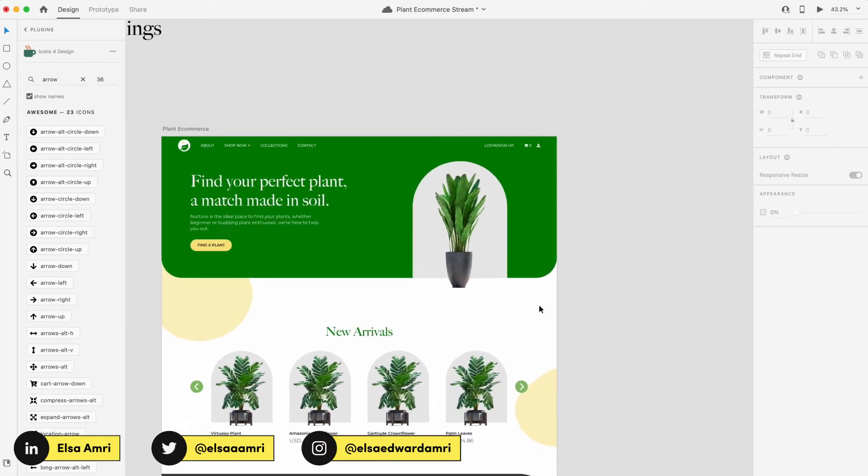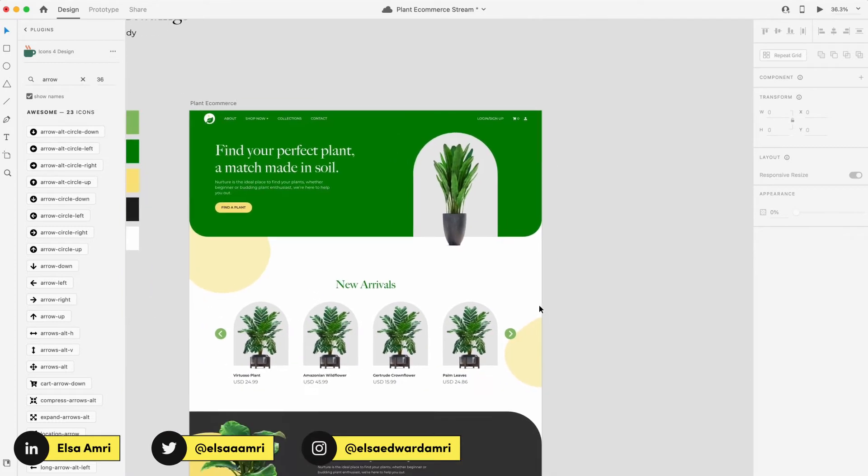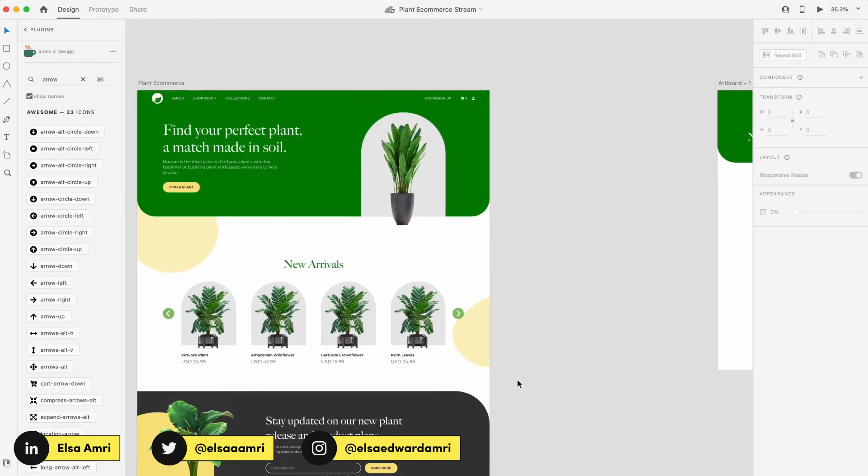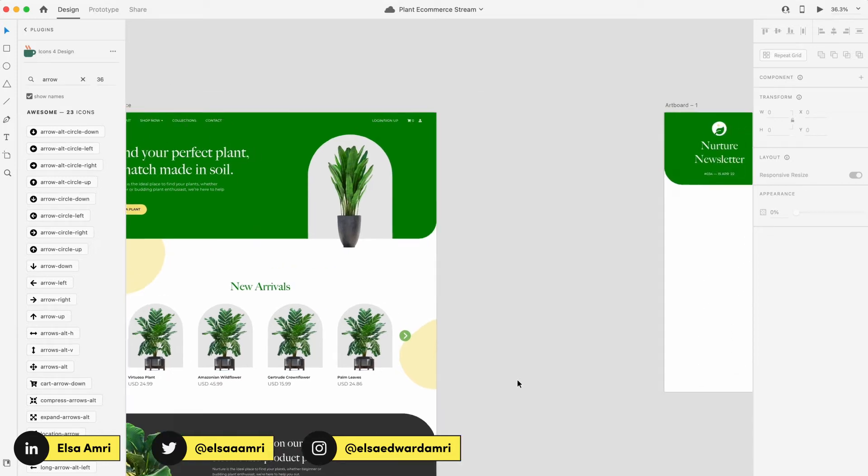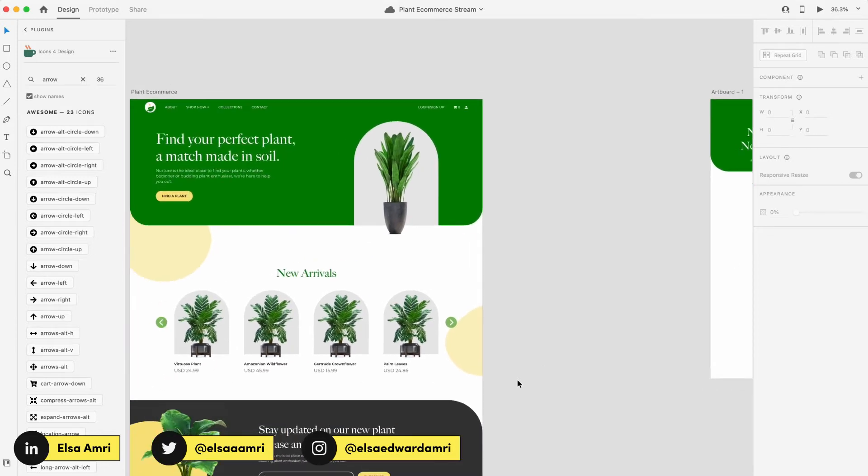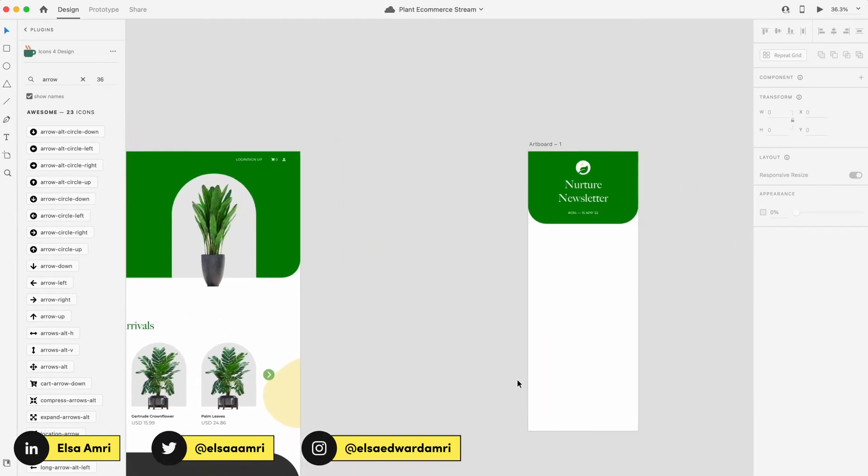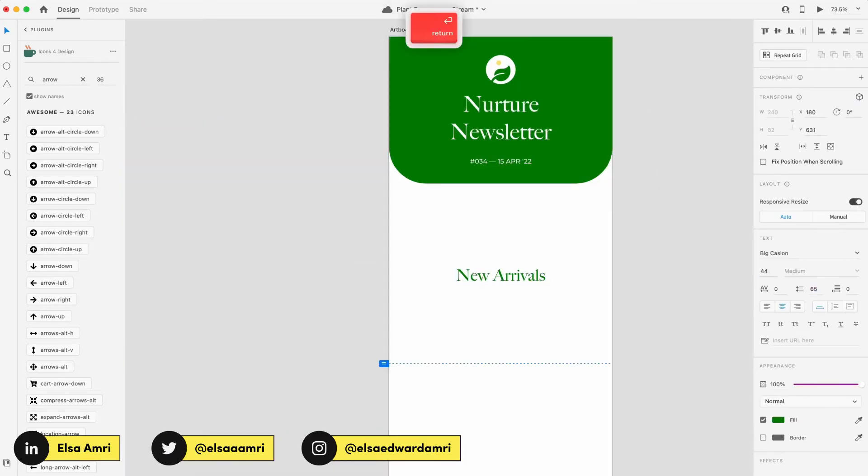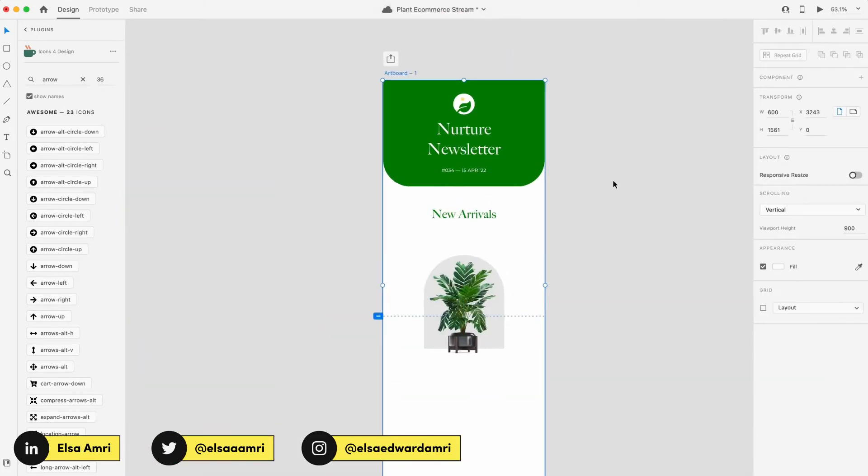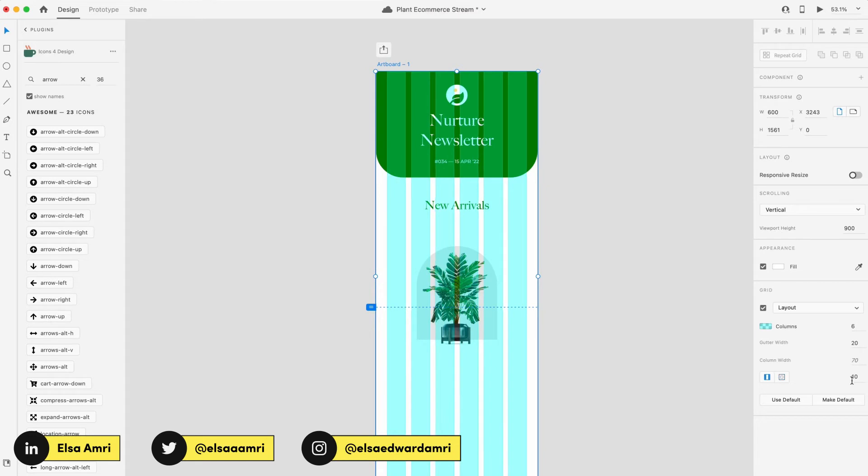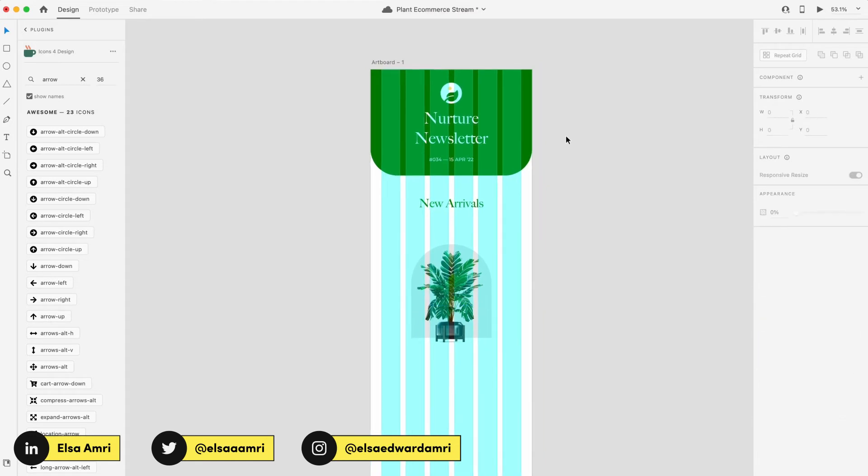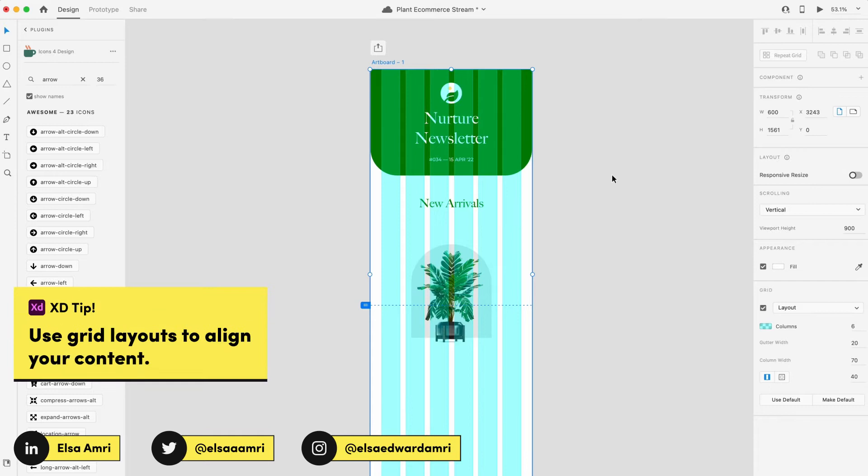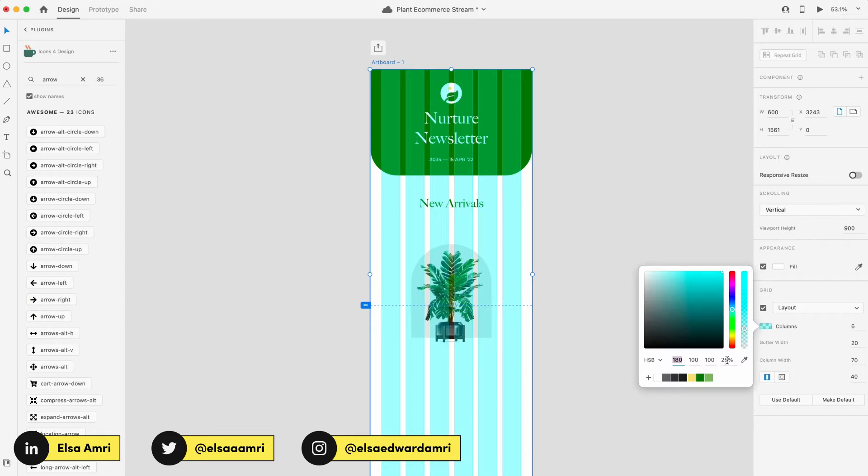So next up, we obviously have a couple of products, maybe we want to advertise new arrivals, or highlight certain products to the person opening the newsletter. So we'll do a product feature section next. So what I did just there is I turned on my layout grid because it sometimes makes it easier to space out content and adjust it accordingly when you're working with a layout as opposed to just freestyling everything. So I definitely recommend doing it for your own designs too.